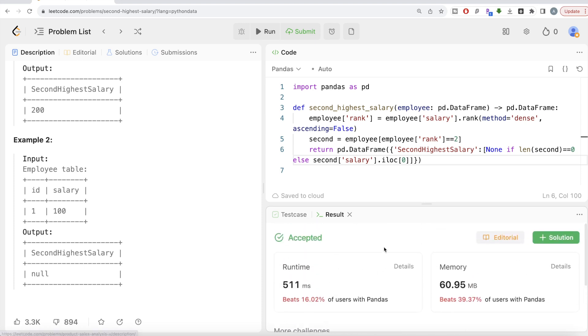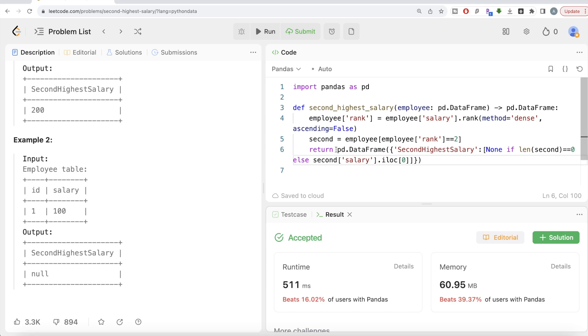So yes, somewhat tricky question. The first thing that we had to do was make a rank column to basically rank the salaries from highest to lowest. Then we made a set or data frame called second, where we are only keeping the second highest salaries. And then since the requirement of this question is to output a pandas data frame with the name of the column, second highest salary, and it should satisfy two conditions. If there is no second highest salary, that means the length of the second data frame that we created is zero, then you return none. If there is something present, then you return the second highest salary. So yeah, this is how we do it.